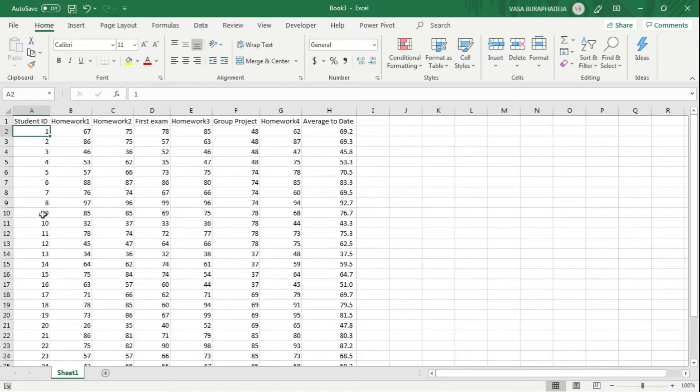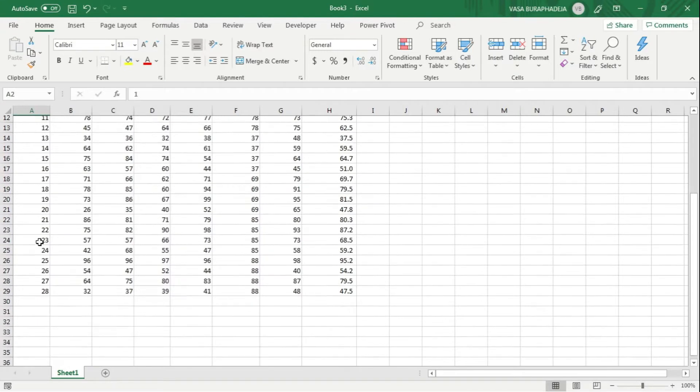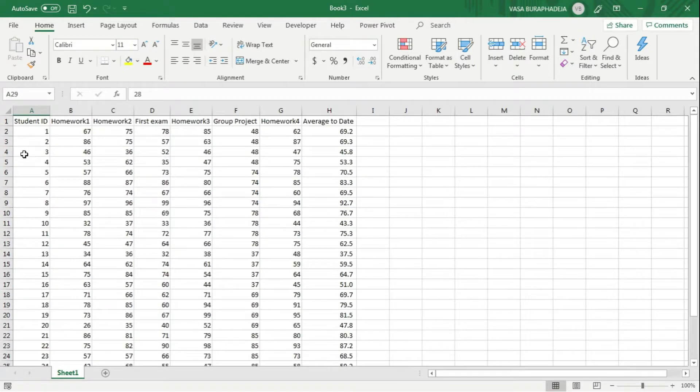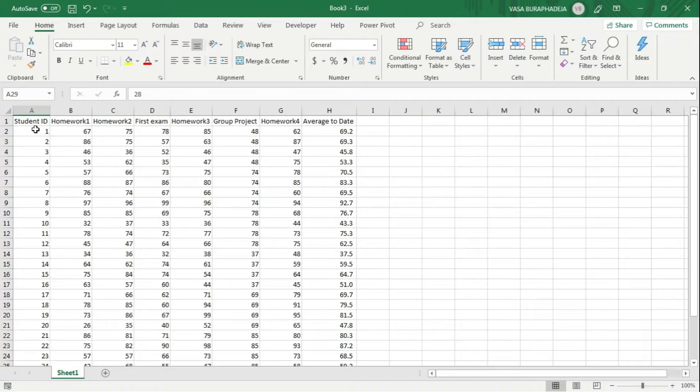I have the student ID number one up until number 20, the 20th student in the class, and what I want to do is calculate the average of all this score.